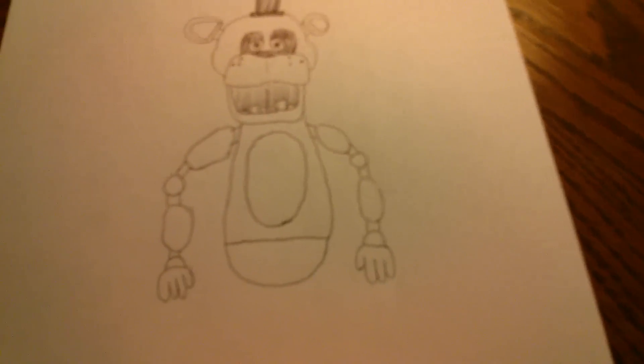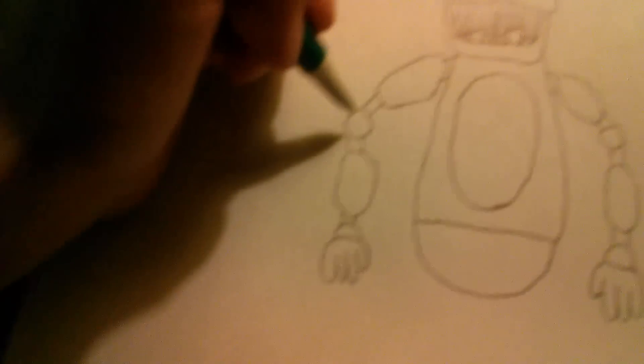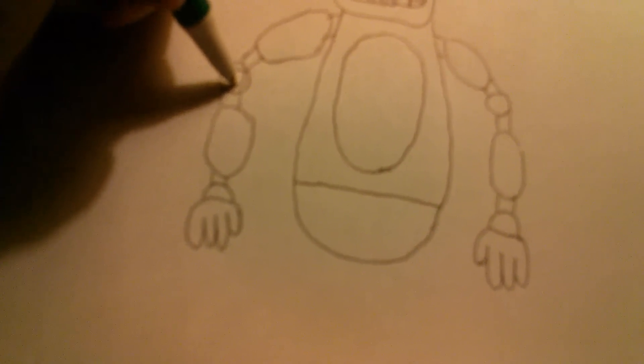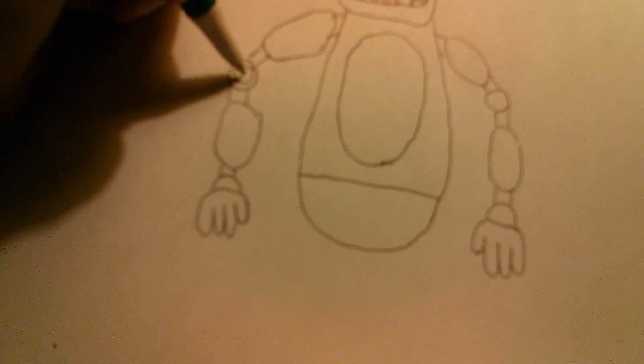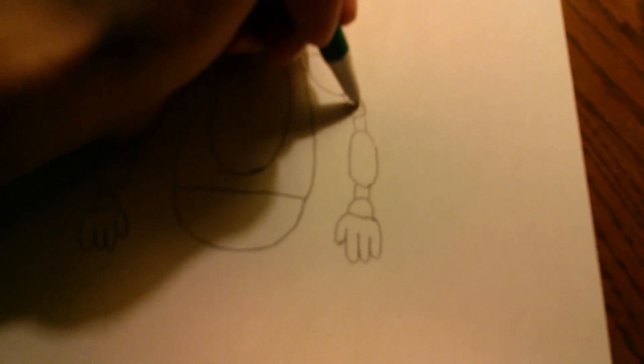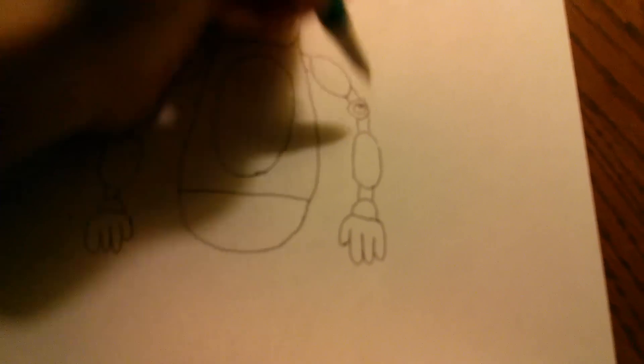You can have it coming out. There we go, we're done with one arm. Now we do that with the other side. Now I'd say he's coming out quite nicely. And for extra detail you can kind of like, it's a little circle, this bolt. Do that for right here too.